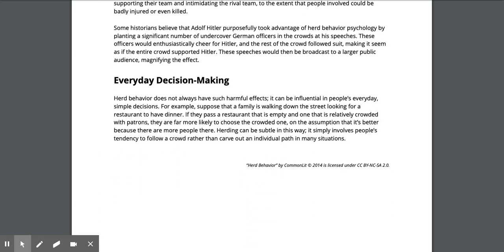Some historians believe that Adolf Hitler purposefully took advantage of herd behavior psychology by planting a significant number of undercover German officers in crowds at his speeches. These officers would enthusiastically cheer for Hitler and the rest of the crowd followed suit, making it seem as if the entire crowd supported Hitler. These speeches would then be broadcast to a larger public audience, magnifying the effect.